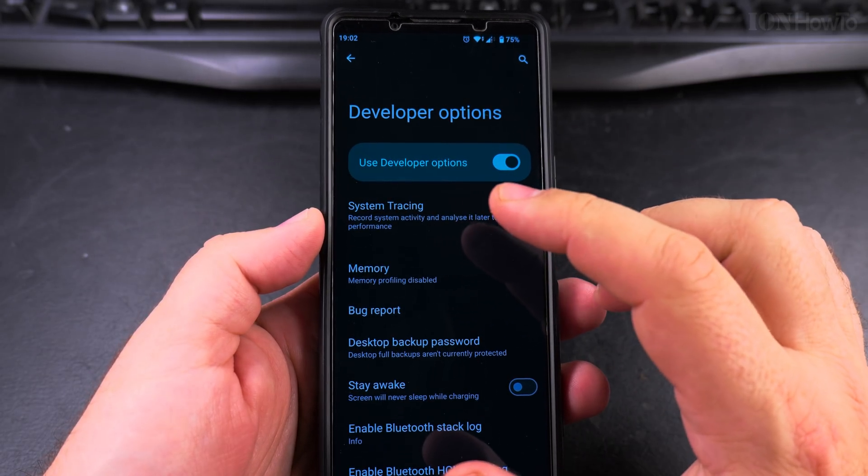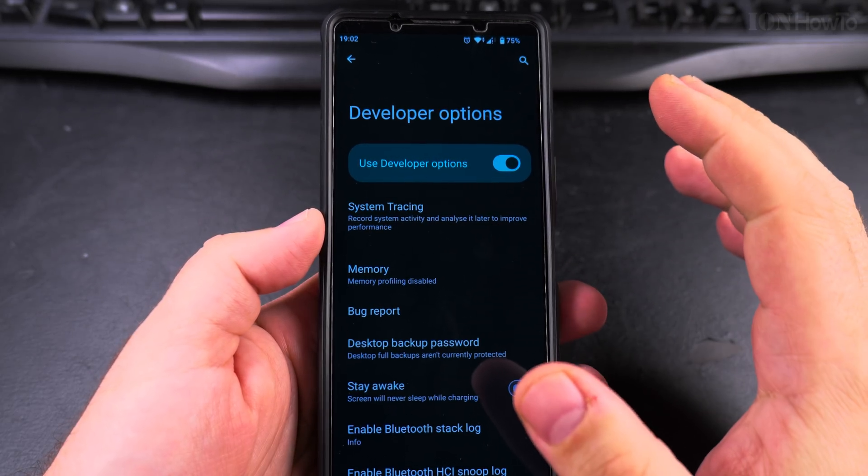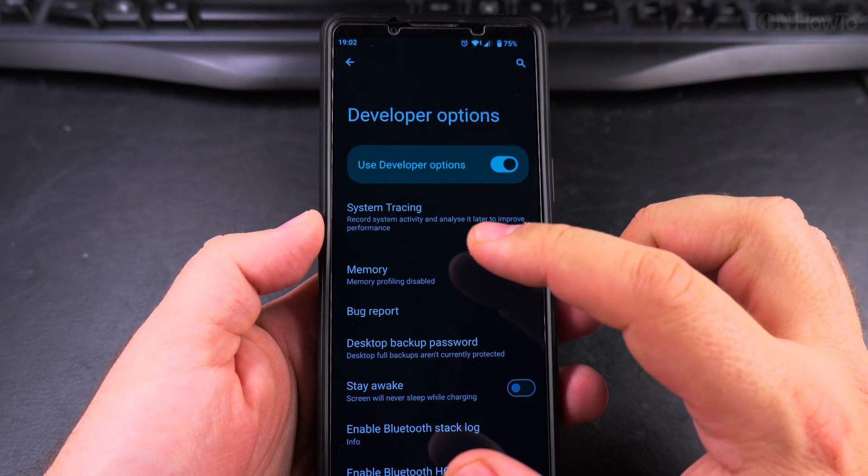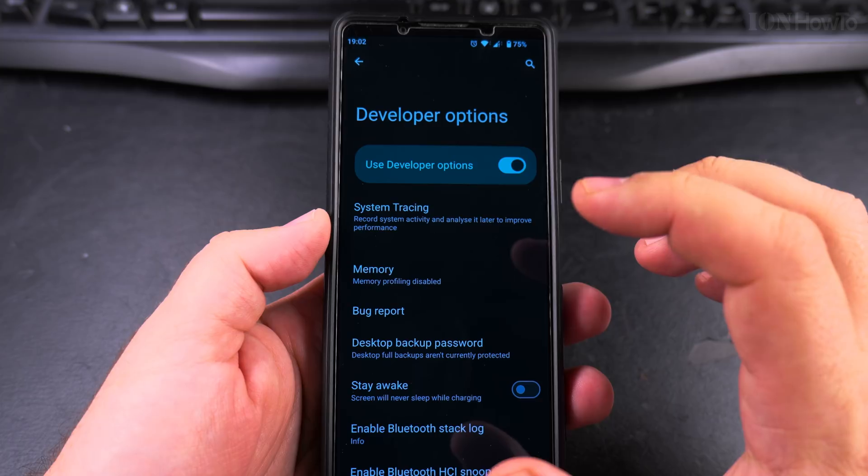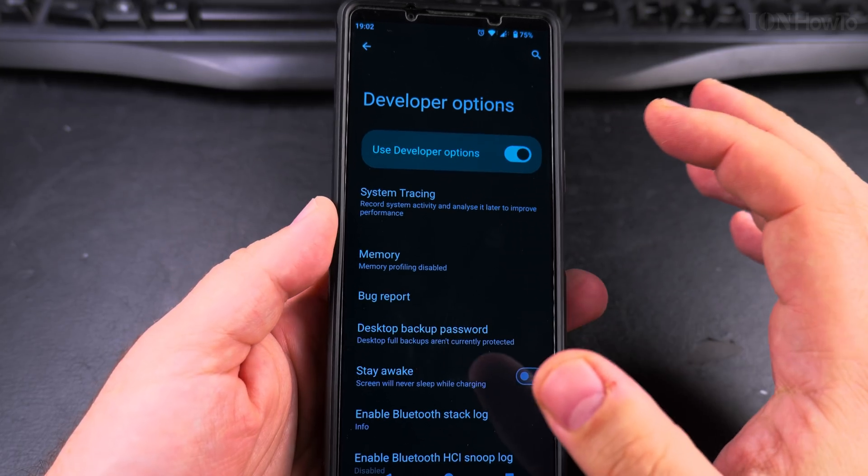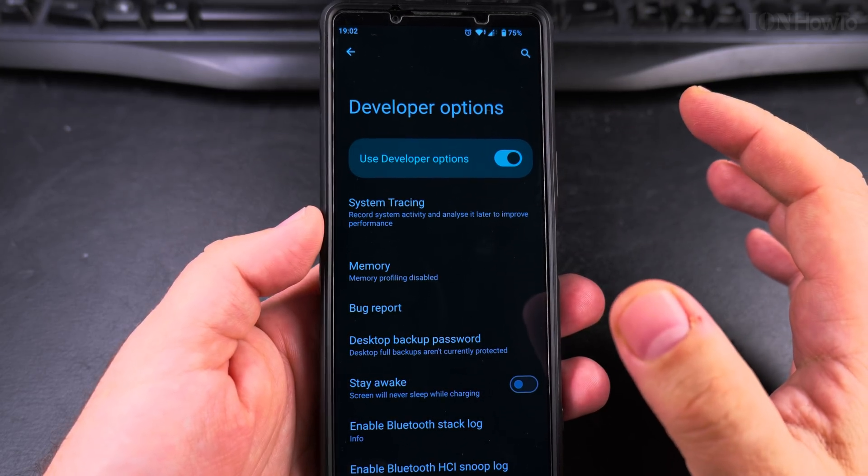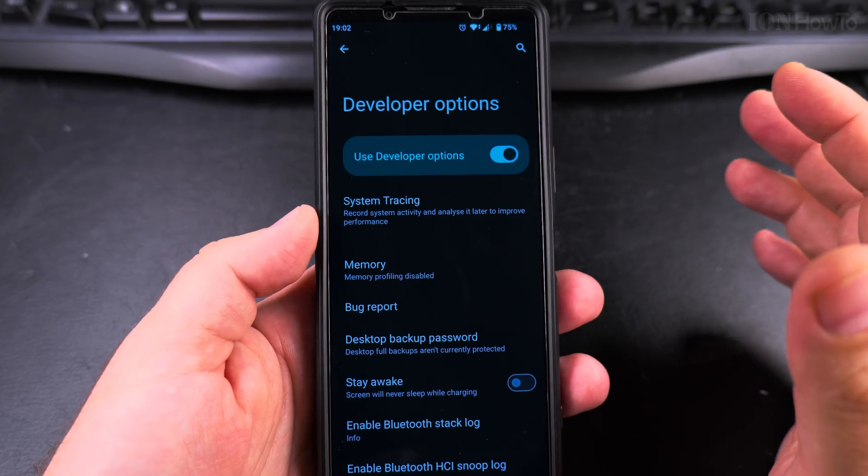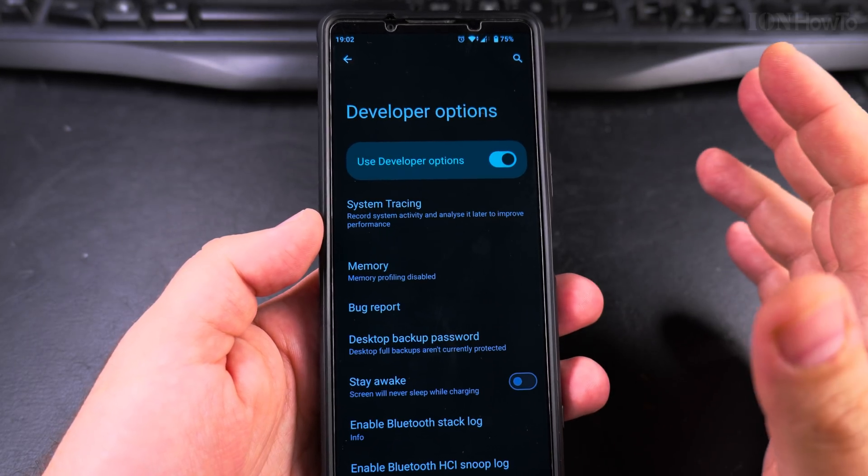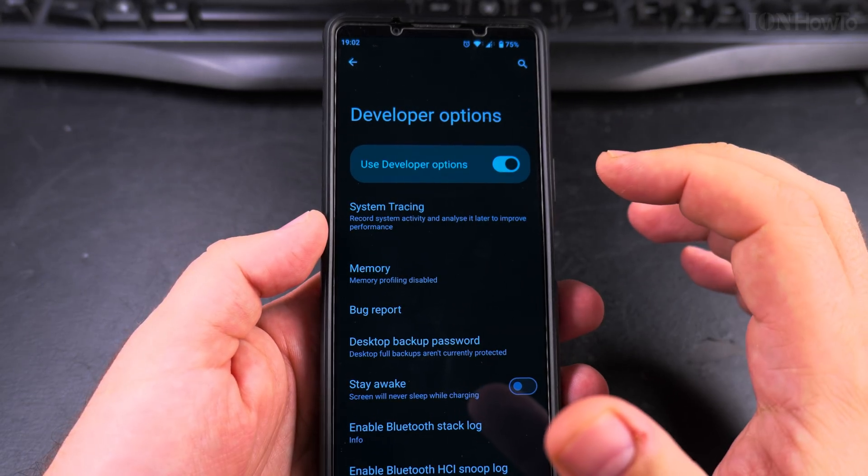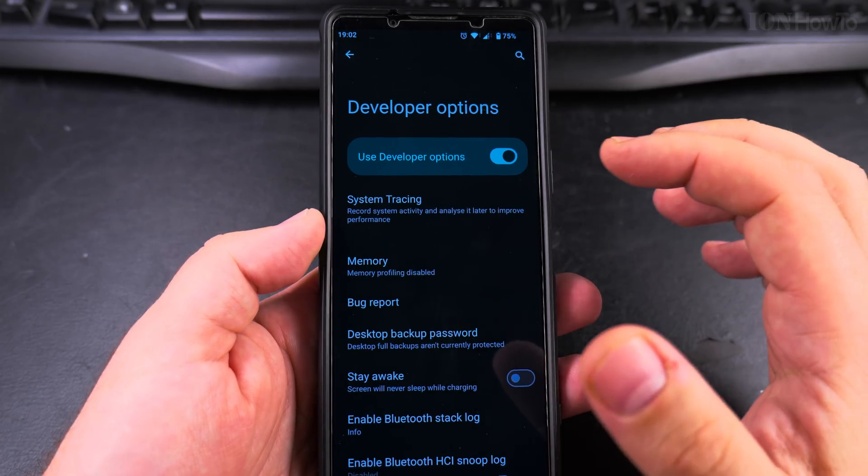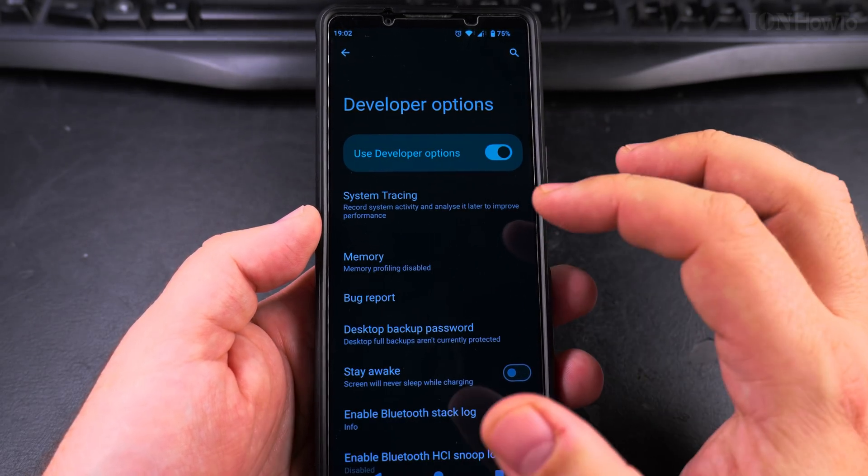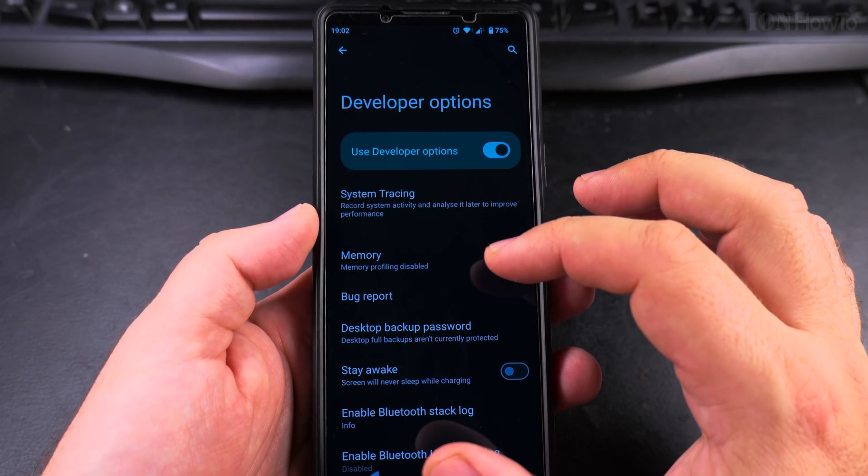If you can't find the developer options when you do the search, you have to enable developer options. I have another video I will link in the description. If I forget, please write a comment and let me know, remind me. I think I'll put it.